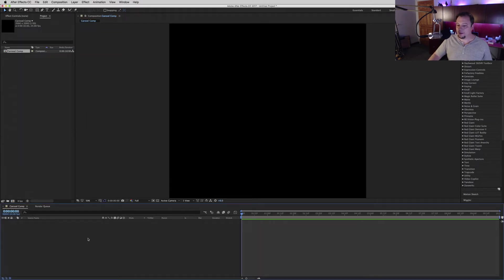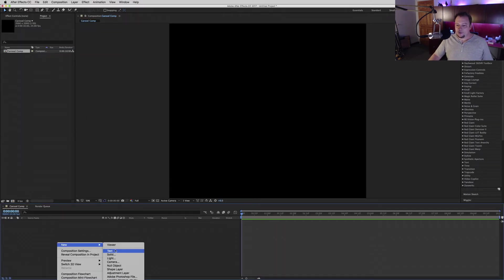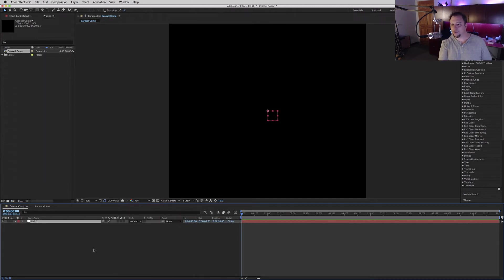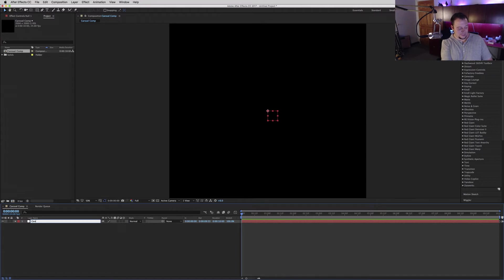24 frames, whatever frame rate you want is fine. 10 seconds is good for now. Now we've got a comp. The first thing we'll do is make a null - this is going to be our center. We'll name everything as we go to keep it organized, so we'll call that null center.